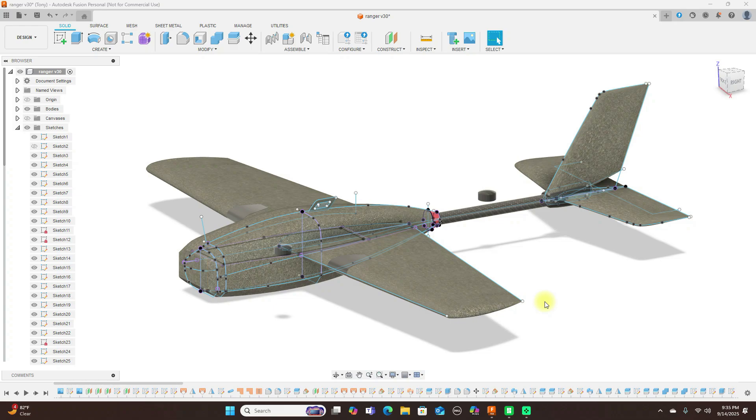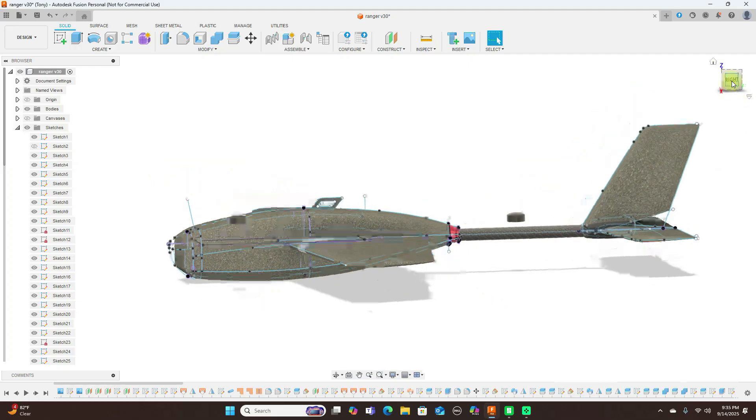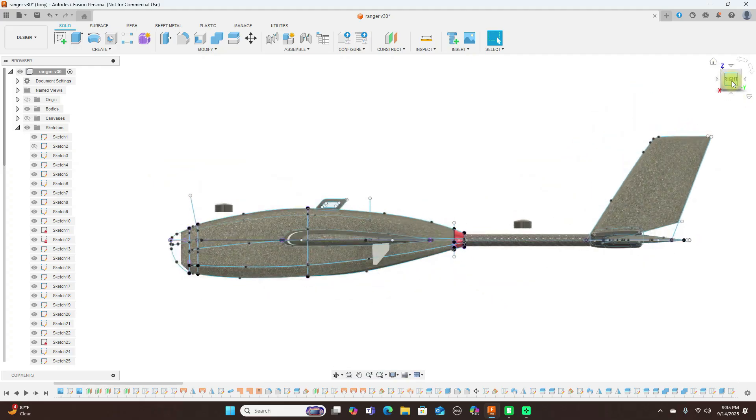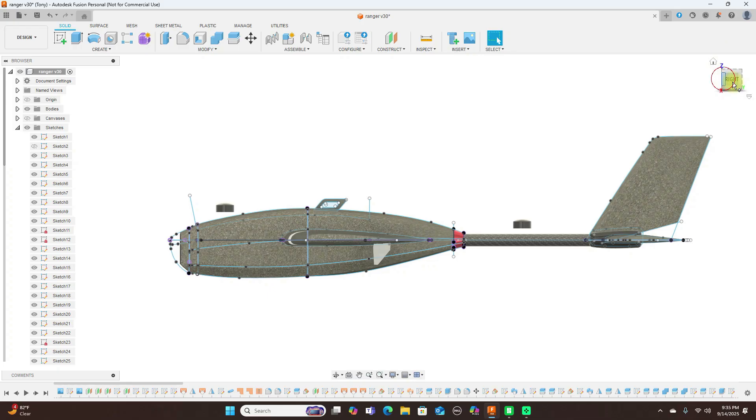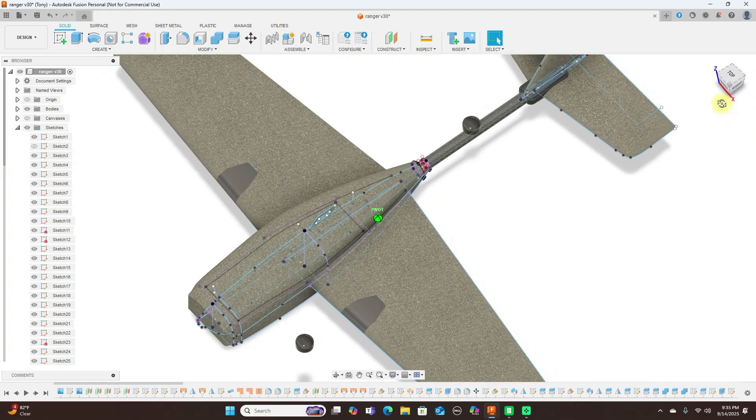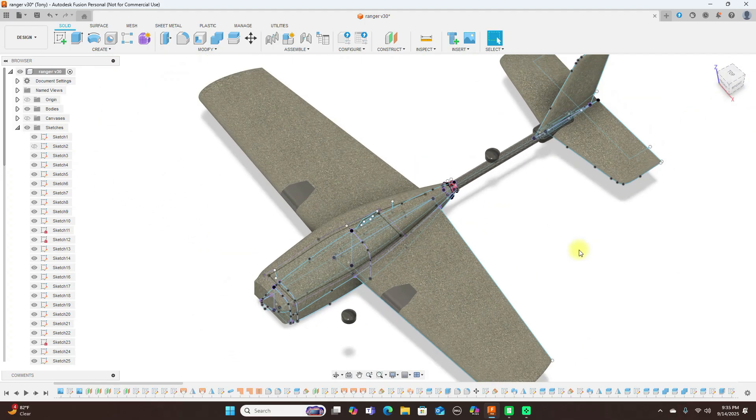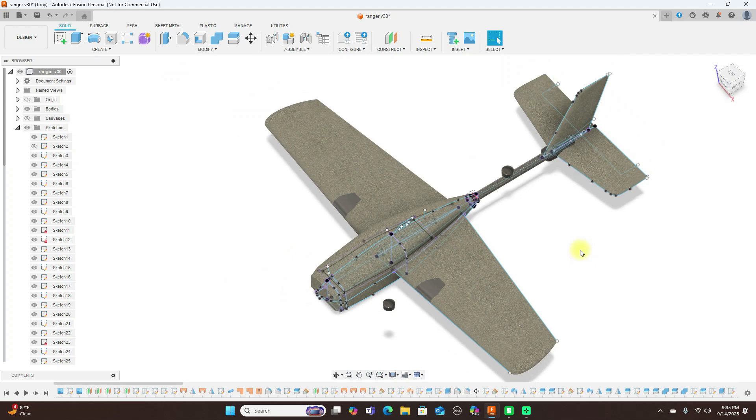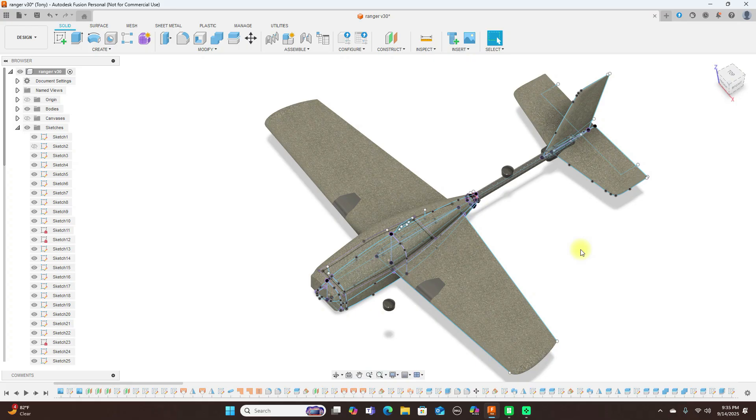Hello everyone and welcome back to the channel. Today I want to show you something I've been working on. It's a couple hours worth of work. I bought one of these Hewing Ranger T1s, and I thought to myself if this crashes or anything like that, I wouldn't mind trying to make one of these out of lightweight PLA and give it a try.